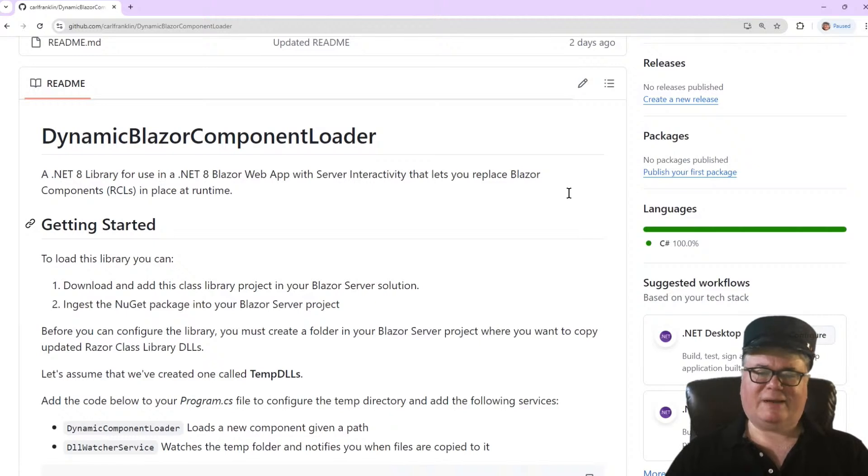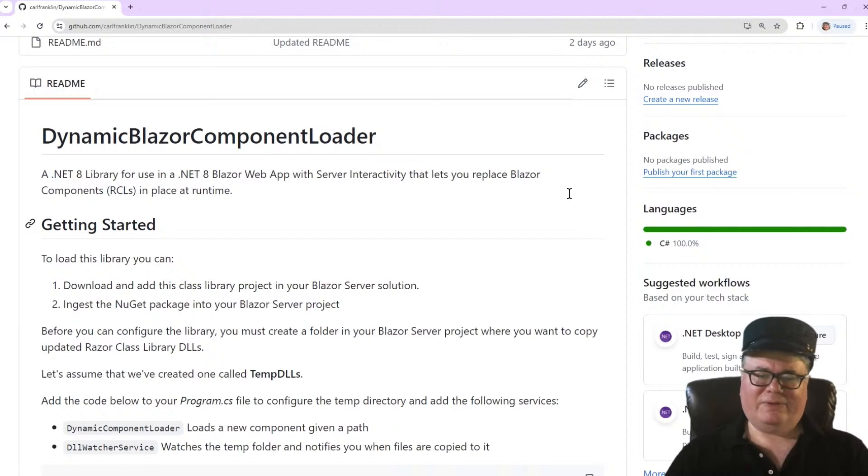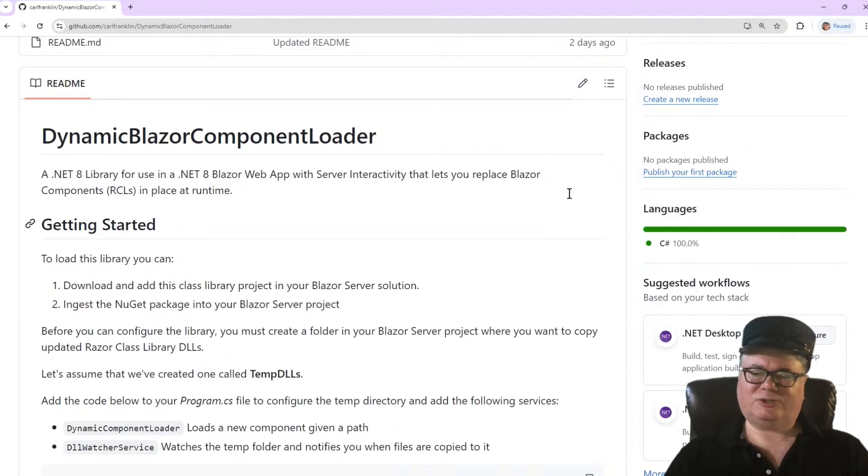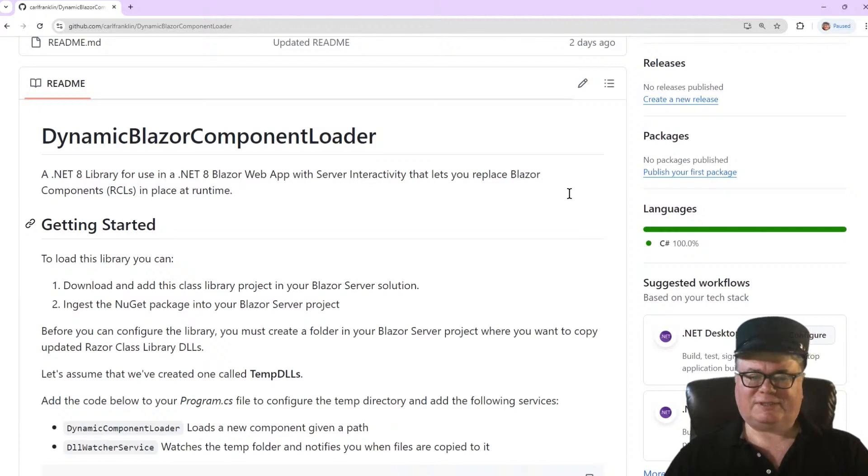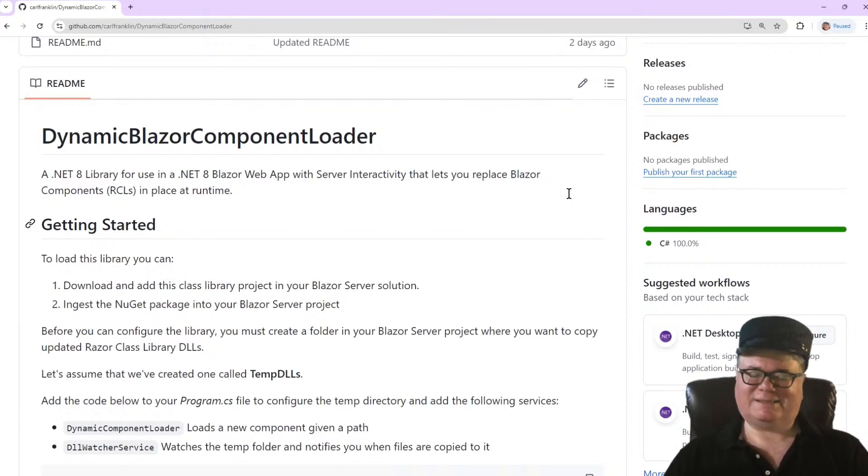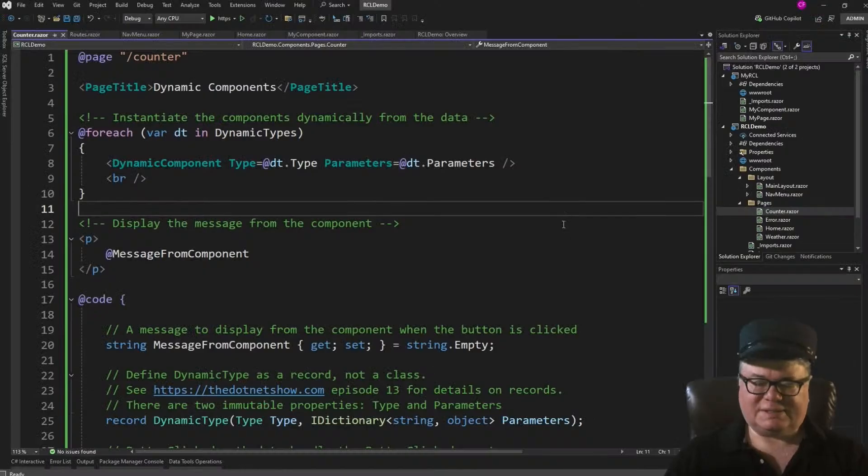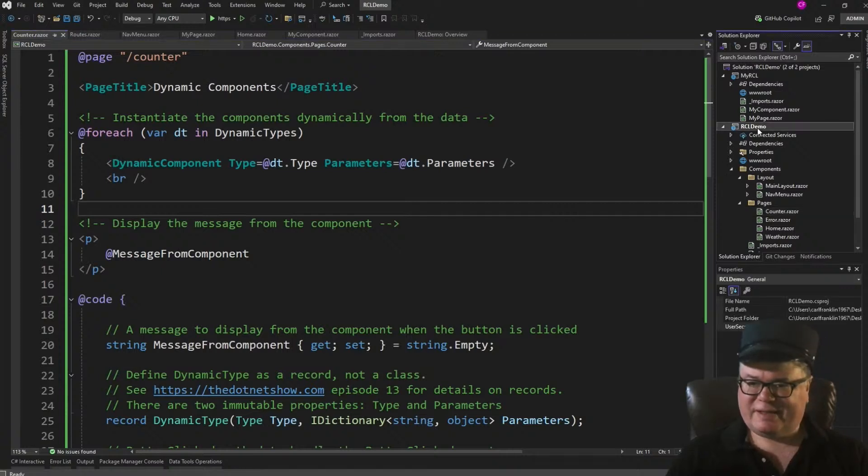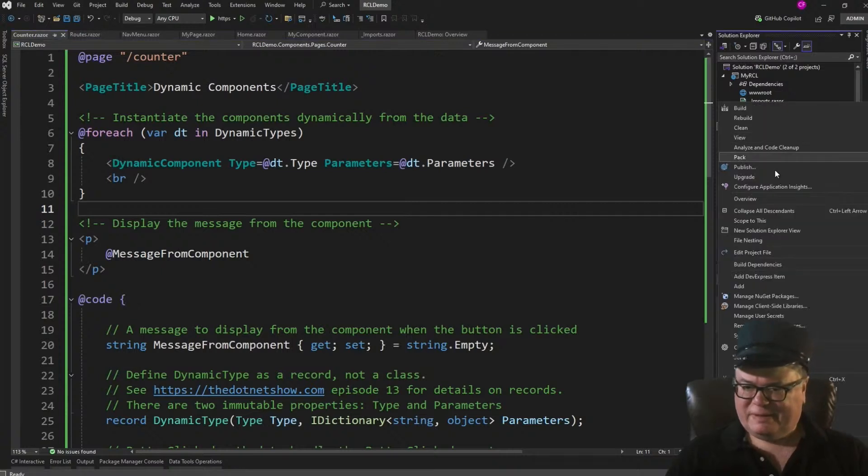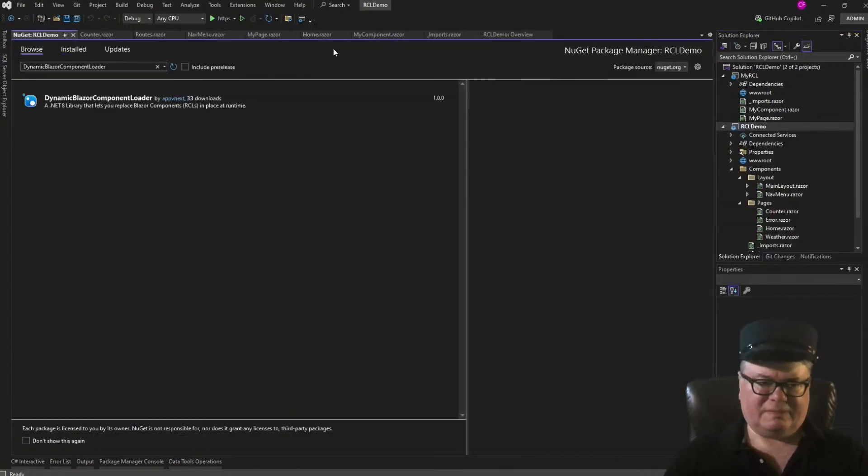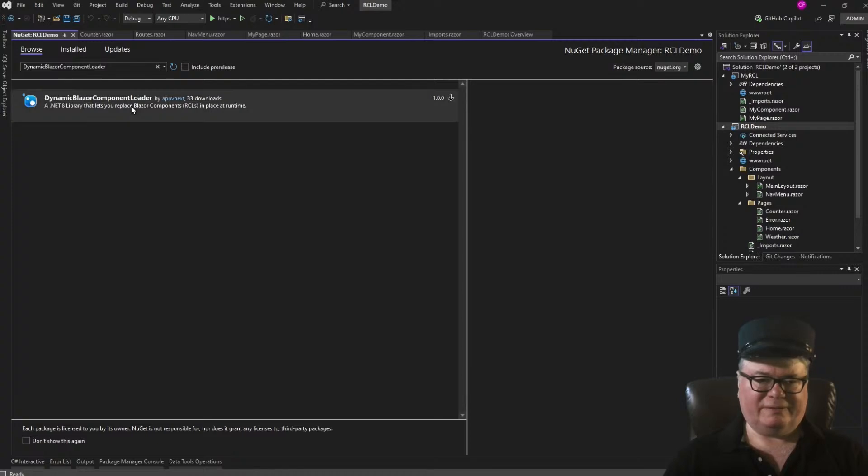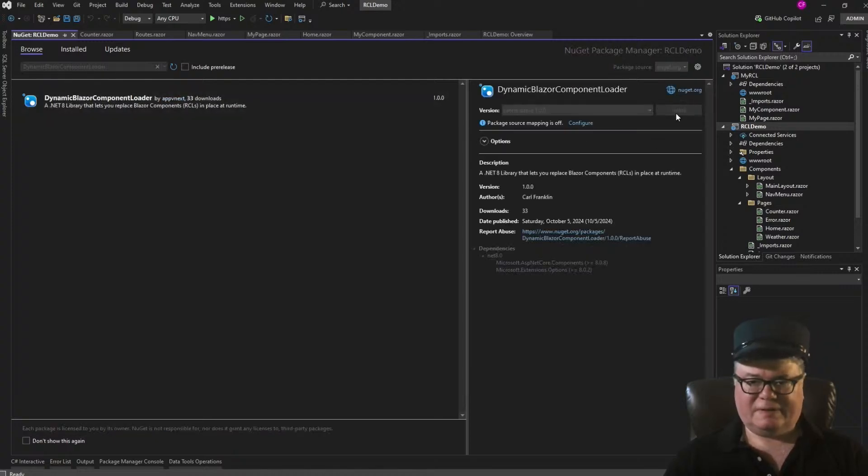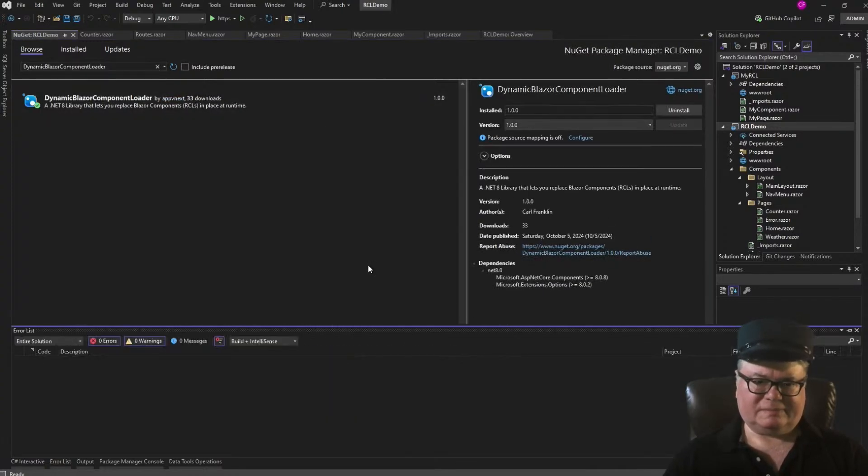So for this demo, we're going to add a folder to the RCL demo app and use the Dynamic Blazor Component Loader's DLL watch service to monitor changes to that folder. Then we'll use the Dynamic Component Loader to unload the current version and load the new version. All instantaneously. Boom. It just happens. So step one is to install the NuGet package. Let's go to RCL demo and go to Manage NuGet Packages. And I'm going to search for Dynamic Blazor Component Loader. There it is. Install it.